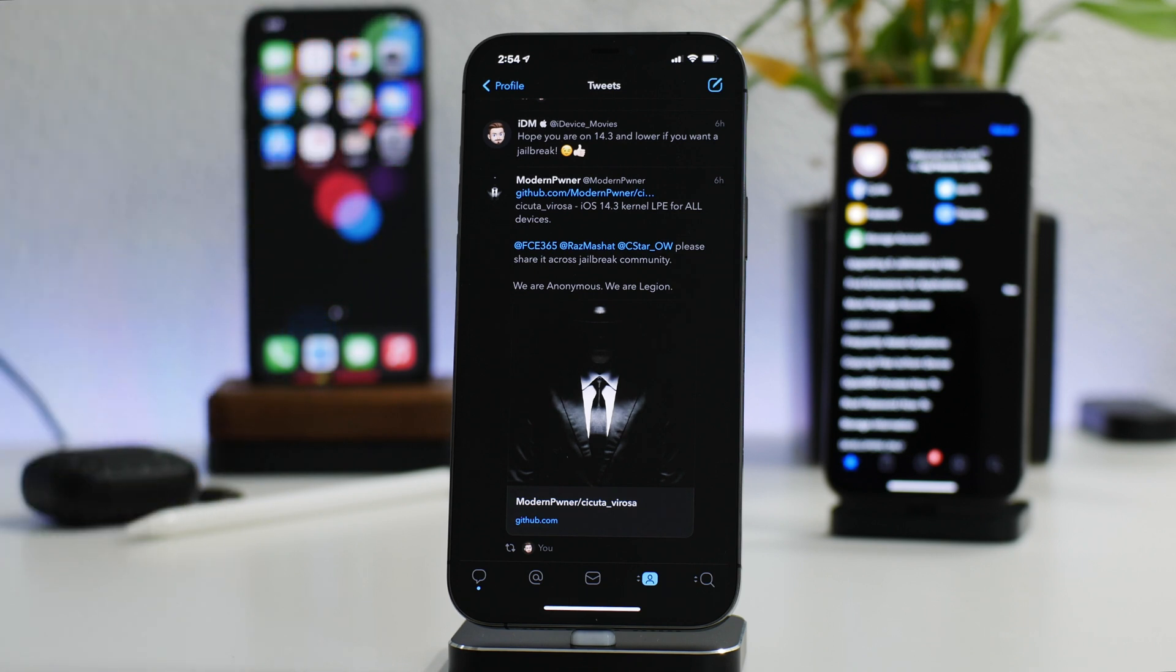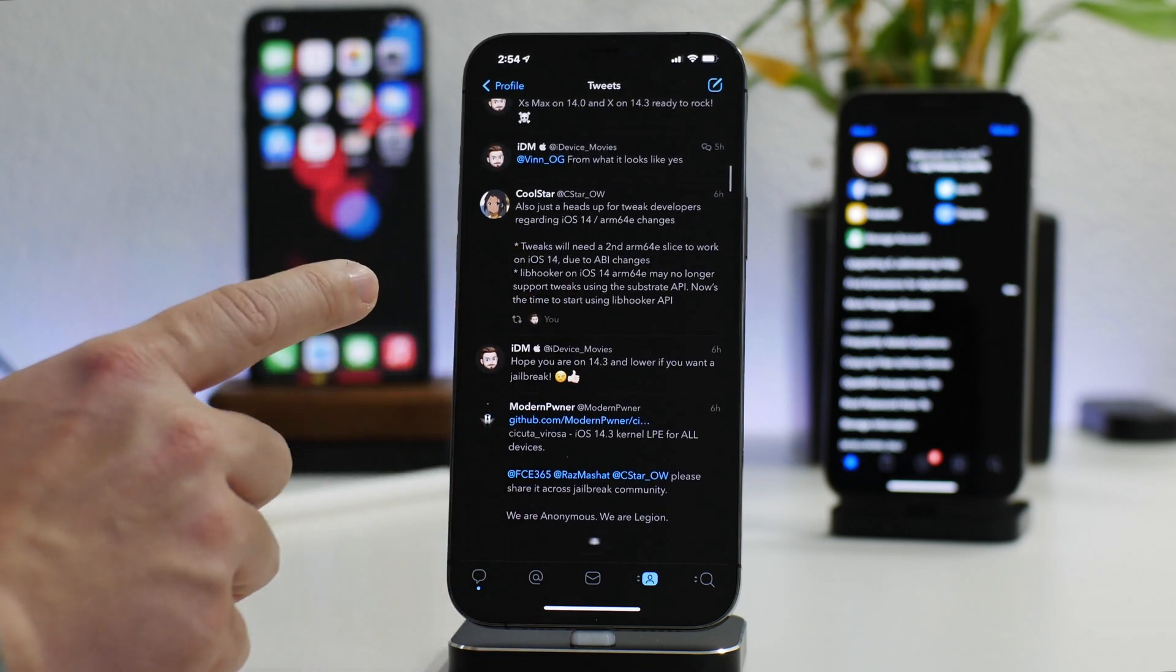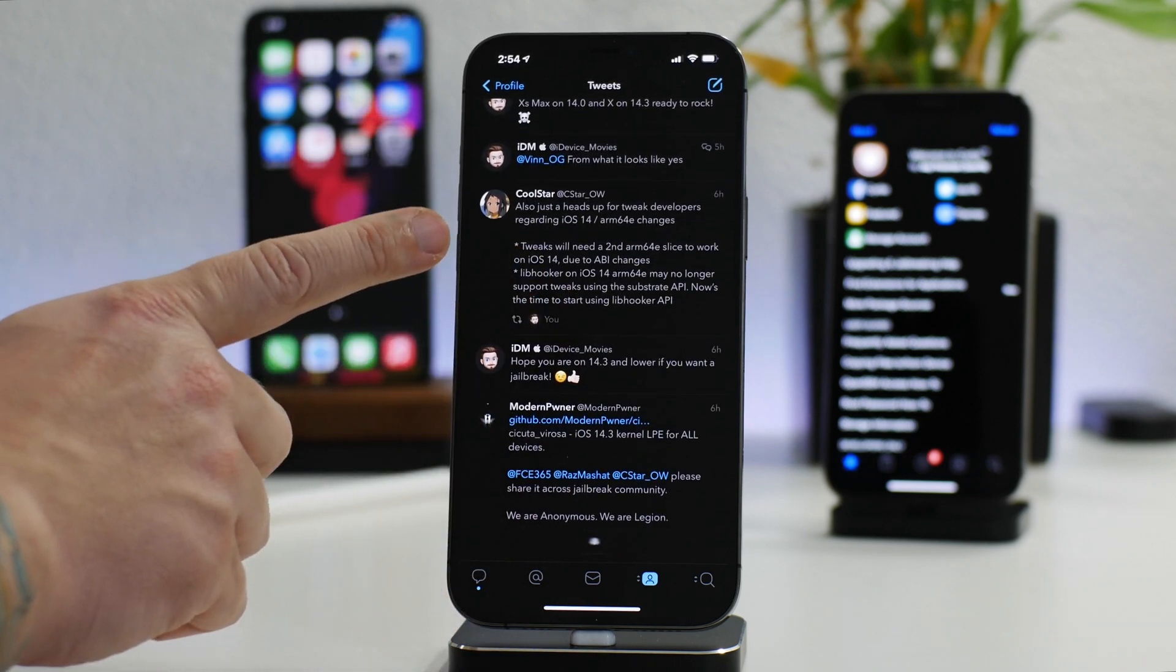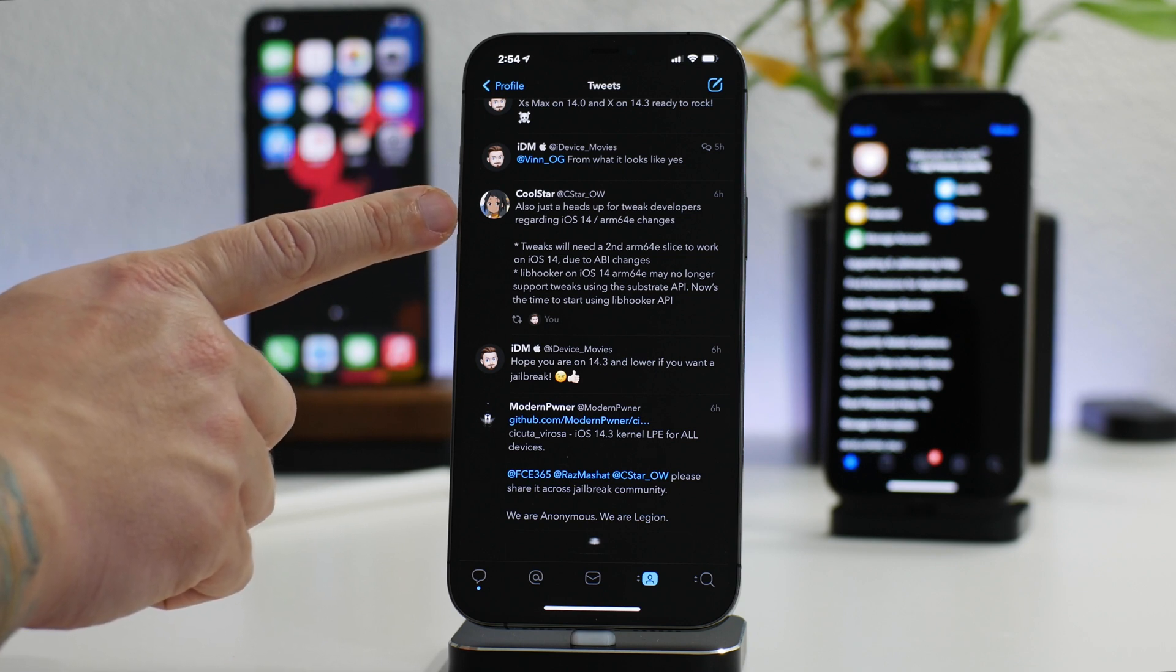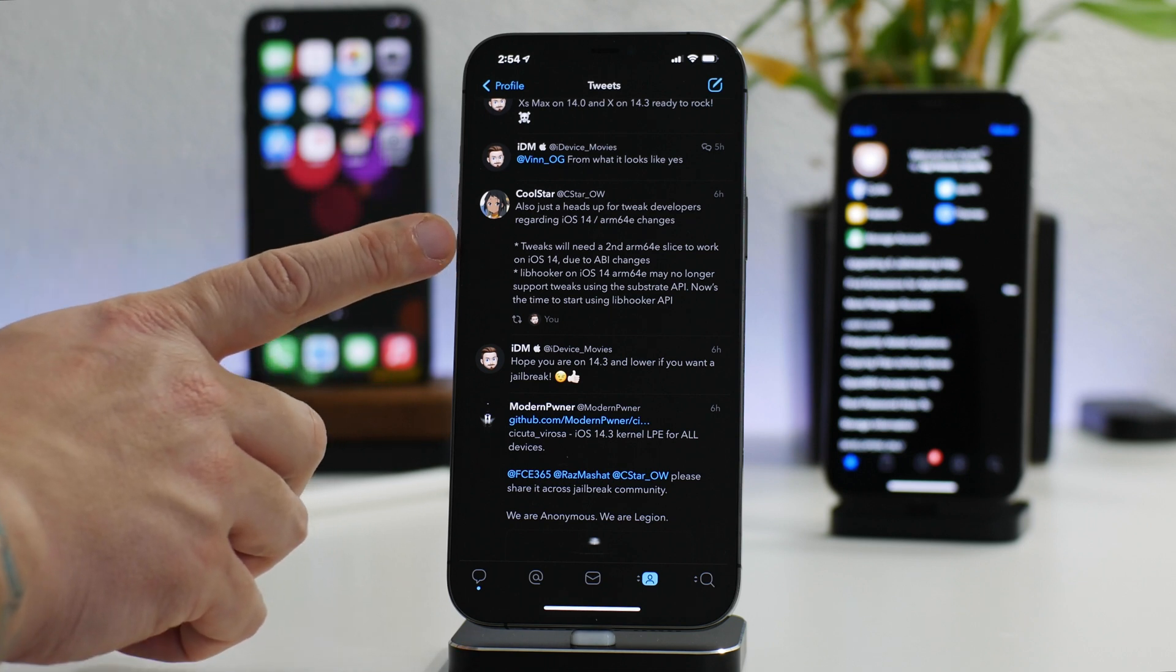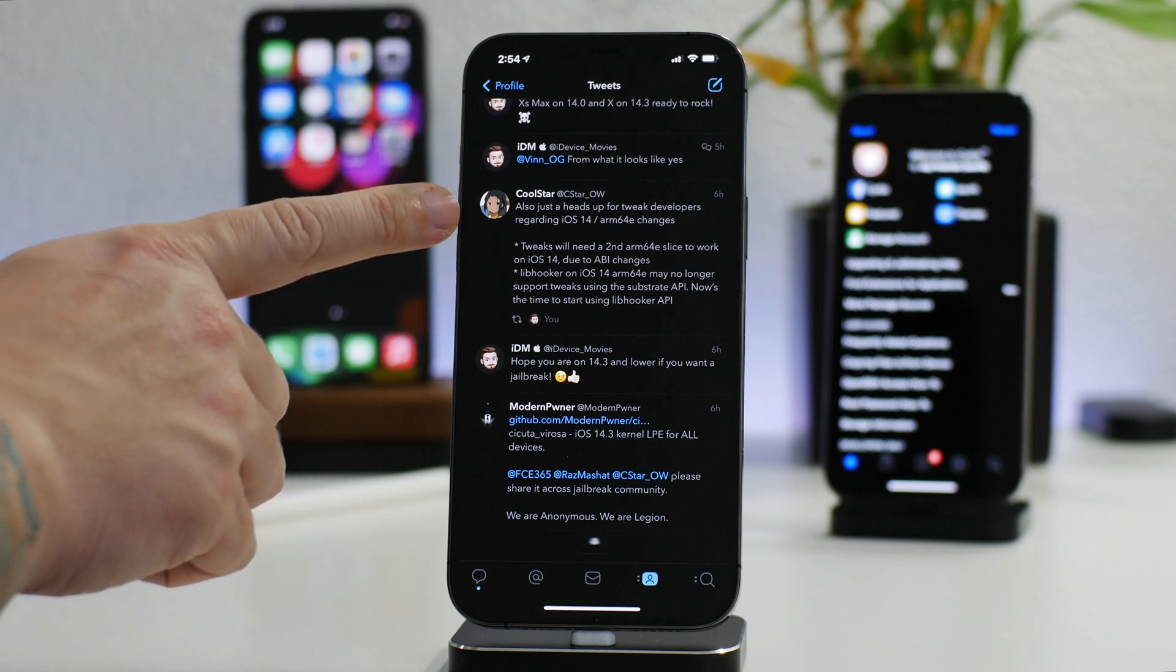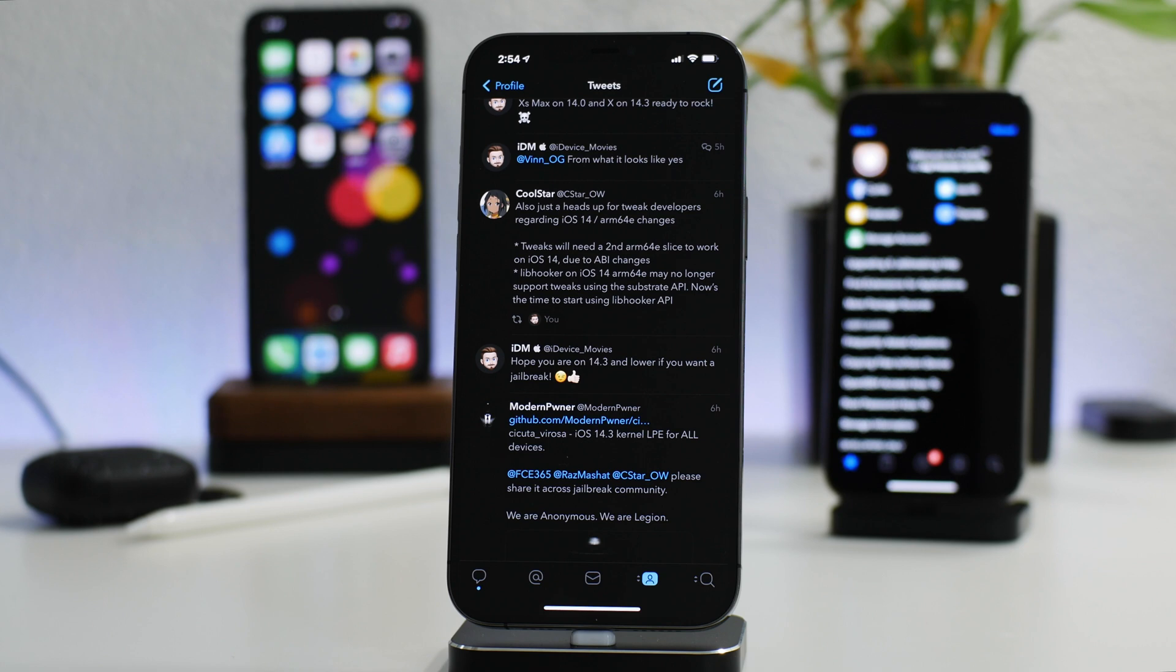This is a pretty new account, but from what I've seen it seems pretty legit. Even Cool Star is on board here. He sent out a tweet to tweak developers to start updating their tweaks to iOS 14. There's some ARM64e changes he wanted the tweak developers to know about. That signals he's letting them know there's probably going to be an iOS 14 jailbreak released sometime in the near future.